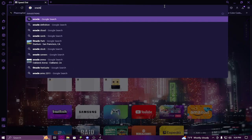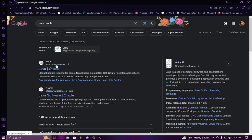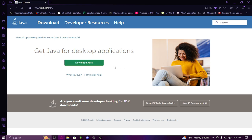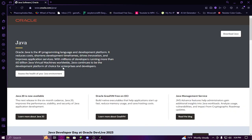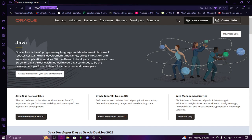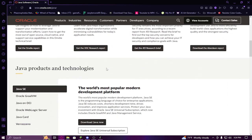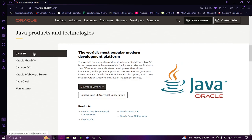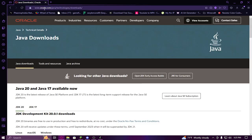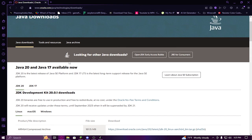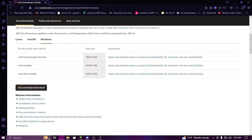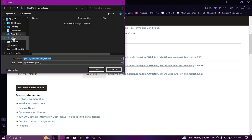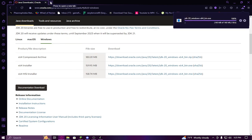Go to oracle.com/java and it'll bring up the webpage. Scroll down until you find Java SE and click 'Download Java Now'. It'll bring you to the download page - or you can use the link in the description. Scroll down, click Windows, and click the 64-bit installer. Save that. I already have Java installed but basically once it's done, double click it and run through everything.